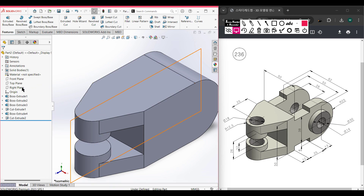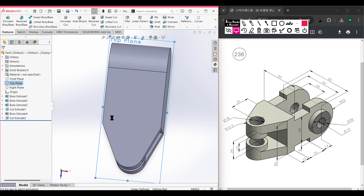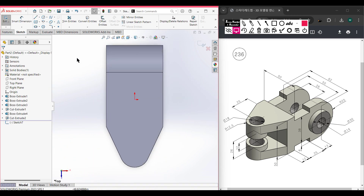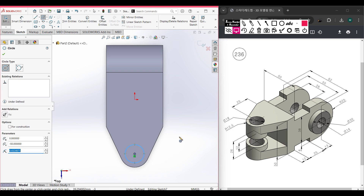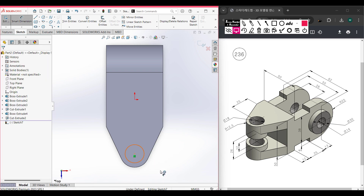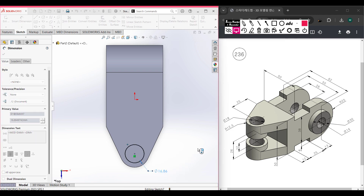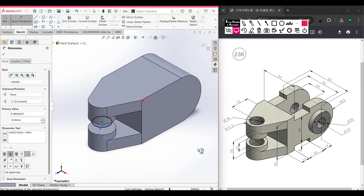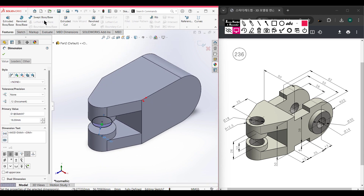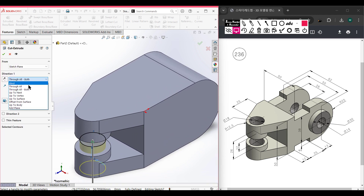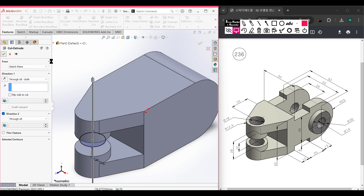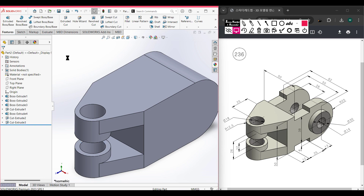Now we need to draw a cut circle. I am selecting the top plane, right-click, sketch, normal to it. Select the circle tool and place this circle at the previous circle center point. Press OK. Select the smart dimension tool and dimension this circle to 18 units diameter. Go to Features, Extruded Cut, cut through all both directions. Press OK. This cut portion has been done.